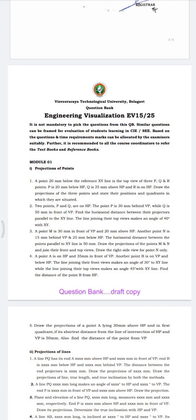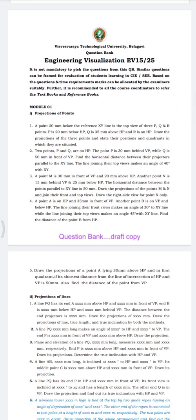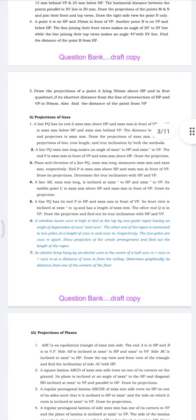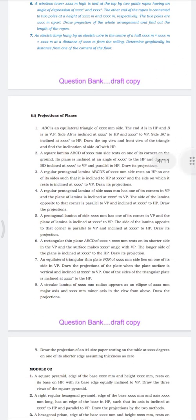In Module 1, projection of points is given with 5 questions. Similarly, projection of lines is given up to problem number 5 for basic problems, while problems 6 and 7 are application problems. For projection of planes, a set of questions is given covering triangles, squares, rectangles, pentagons, and hexagons — any shape can be chosen.